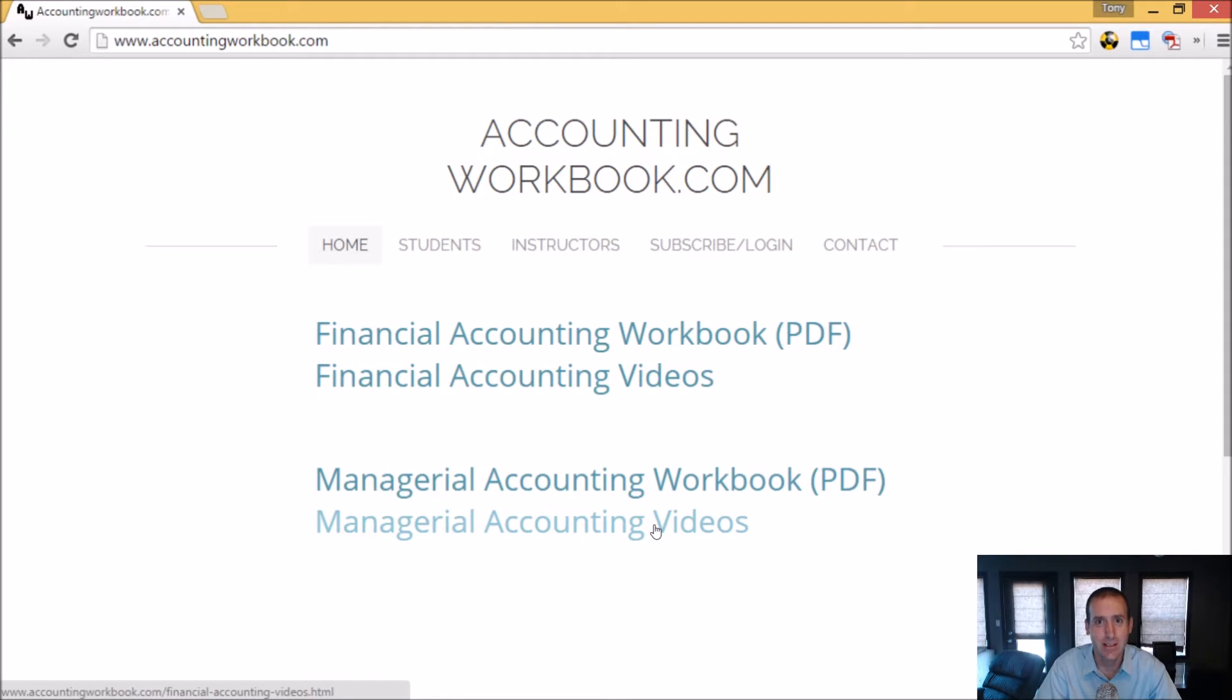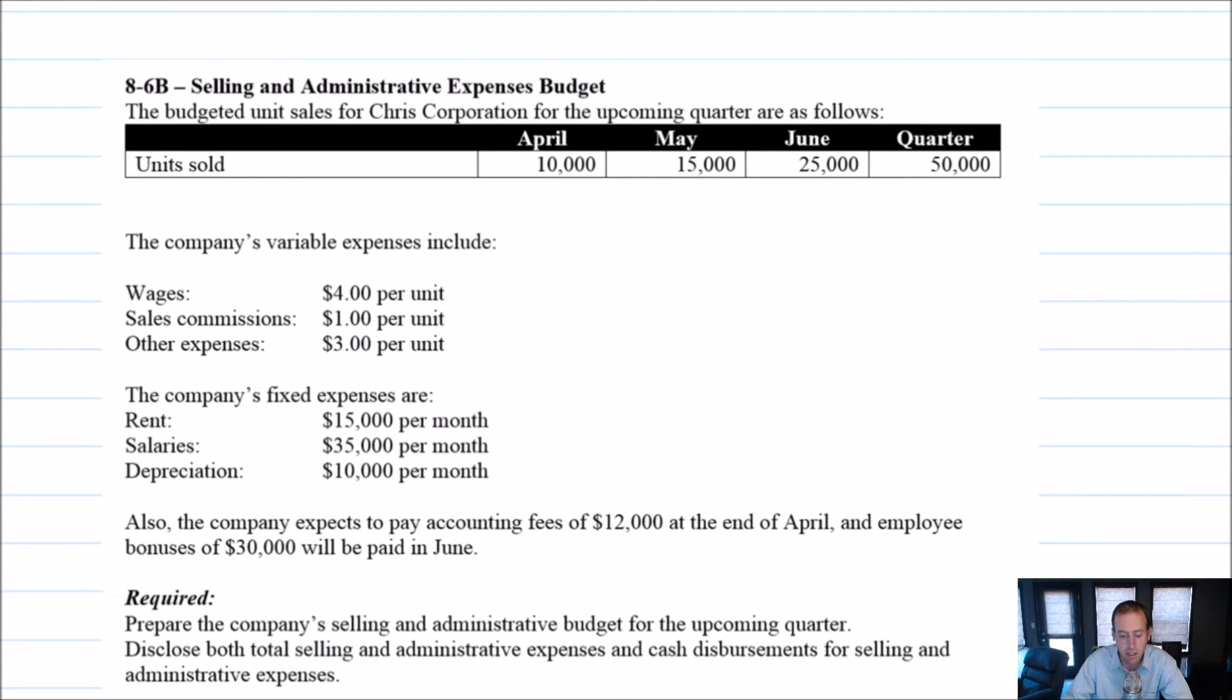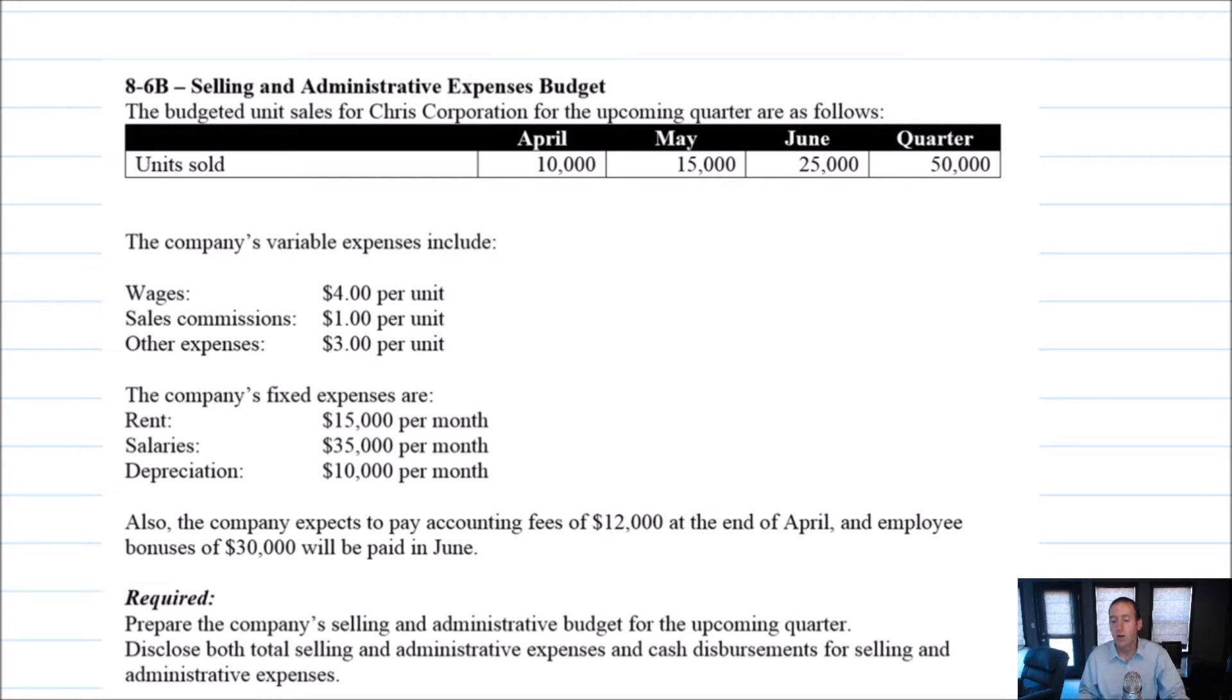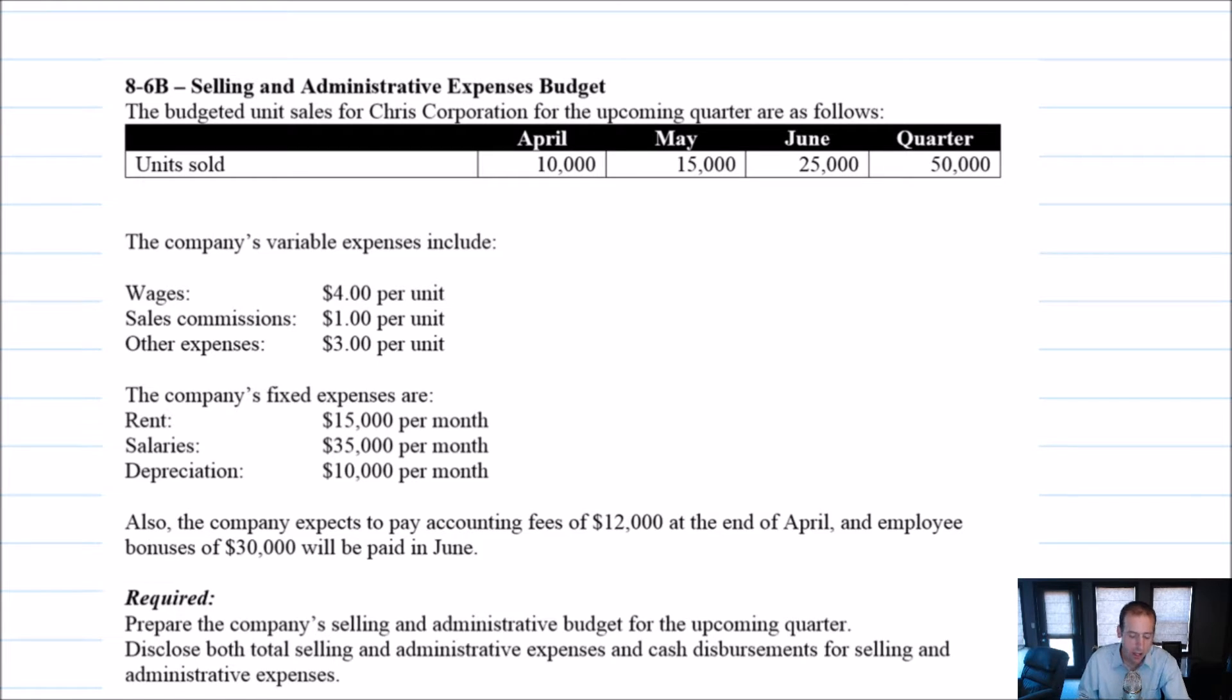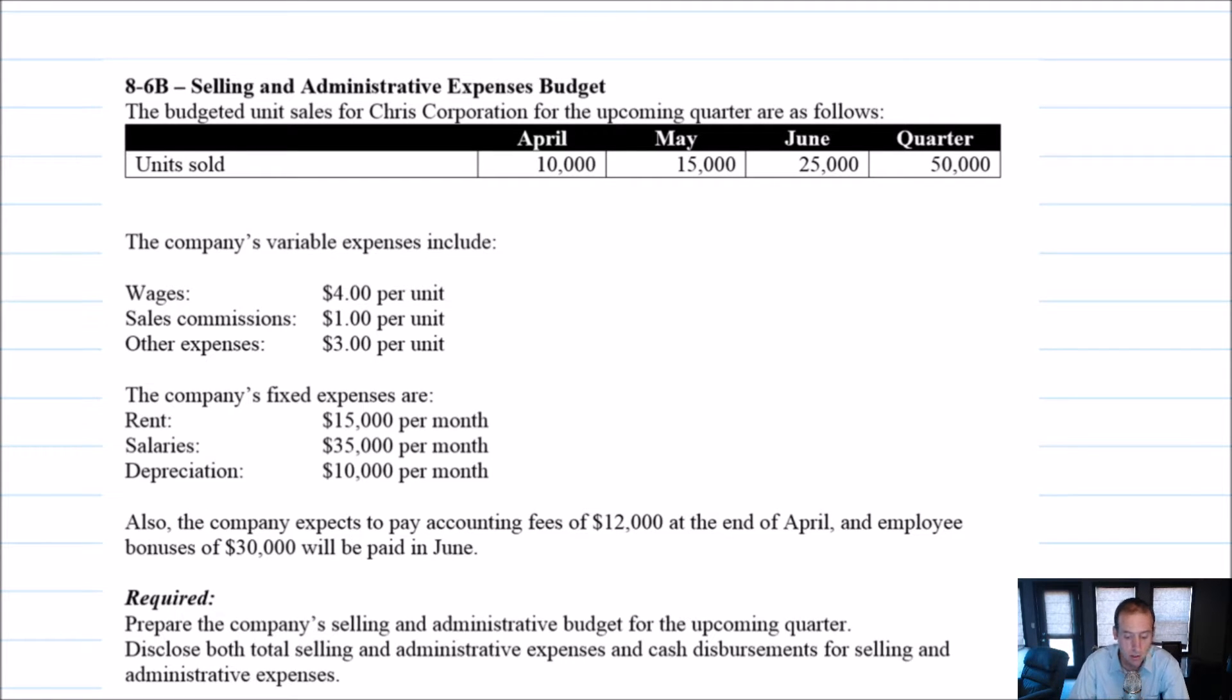Let's get started with the problem. Let's examine problem 86B, another selling and administrative expenses budget. We'll just read carefully, try to lay out our variable versus fixed expenses. And I think it's as straightforward as budgets get. The budgeted unit sales for Chris Corporation for the upcoming quarter are as follows, and there they are.